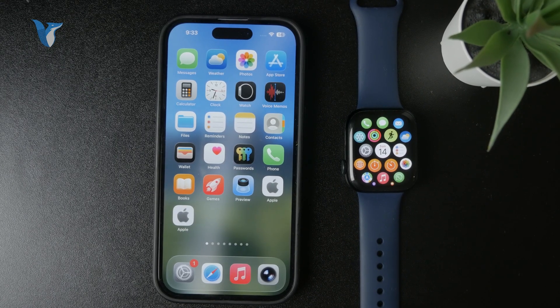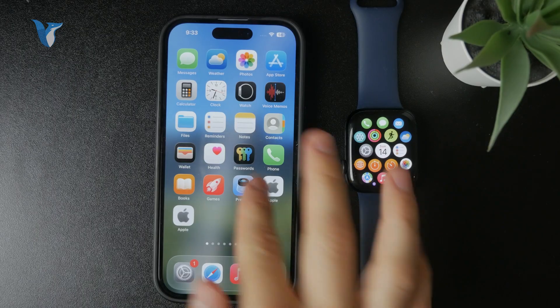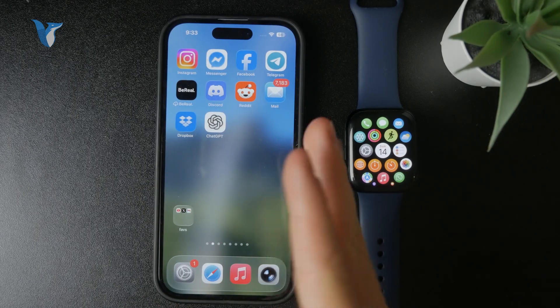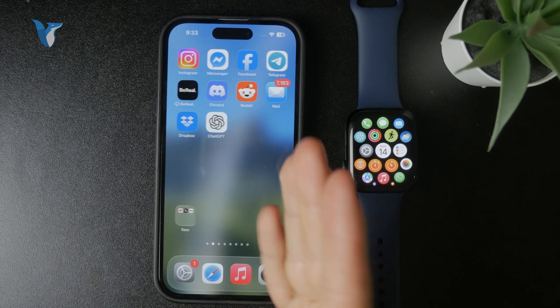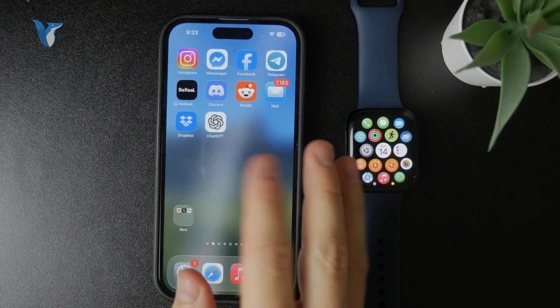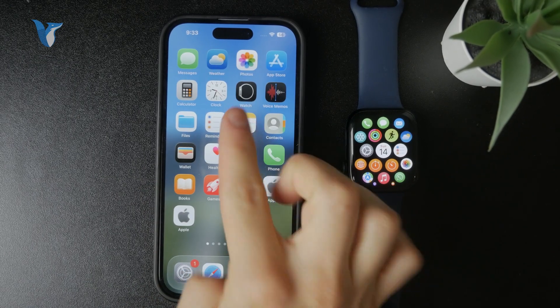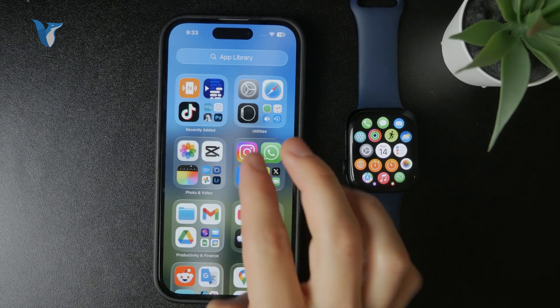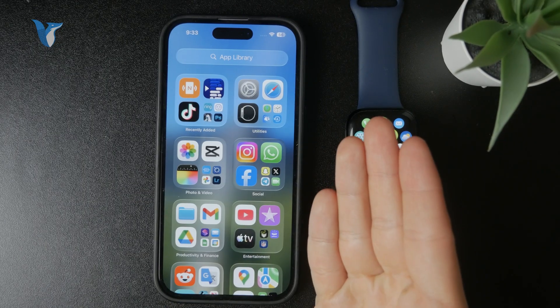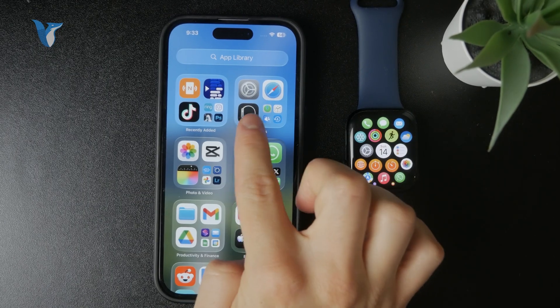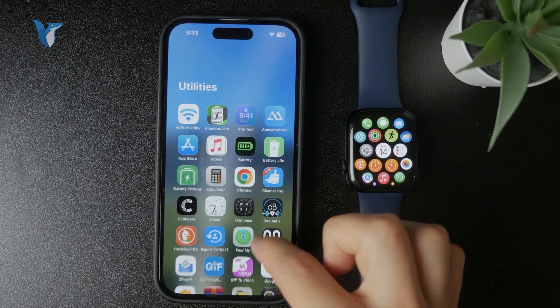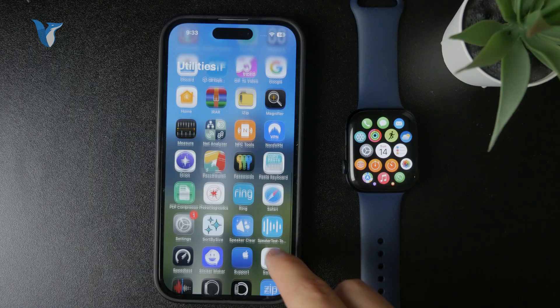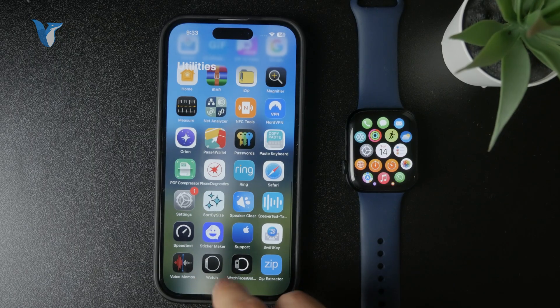So as you can see on your home screen, you have a bunch of different apps, and you can just find the Watch app. But if you cannot find it, just go all the way to the right to the app library where all of the installed apps are going to be present. The Apple Watch app should most definitely be there.